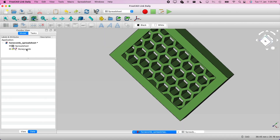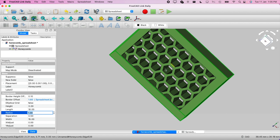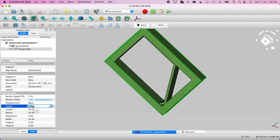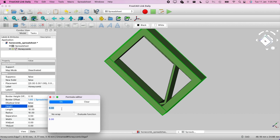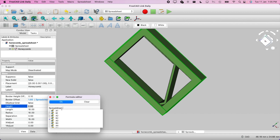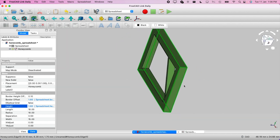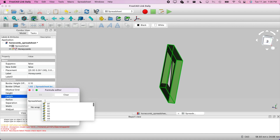Let's revert that — it's cool, it's taking the value from the spreadsheet. For height, we can also take from the spreadsheet. The radius controls how many honeycombs you want — I'll make it 10. For height, we use '=Spreadsheet.height'. Height looks fine. Now let's set the length parameter to '=Spreadsheet.length'.